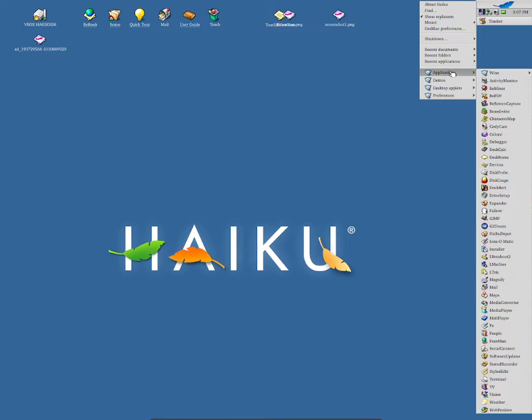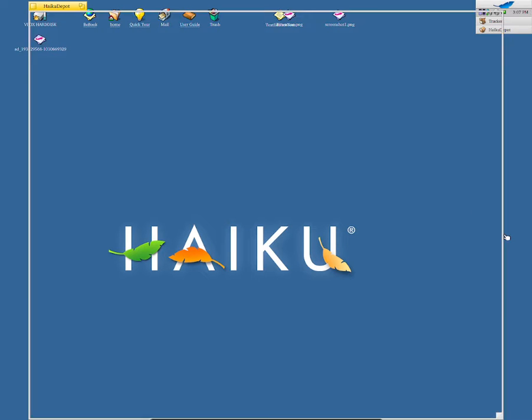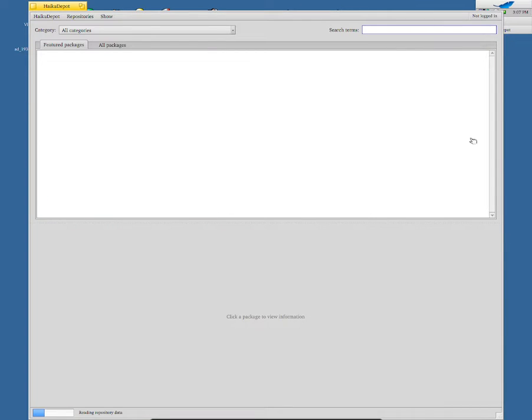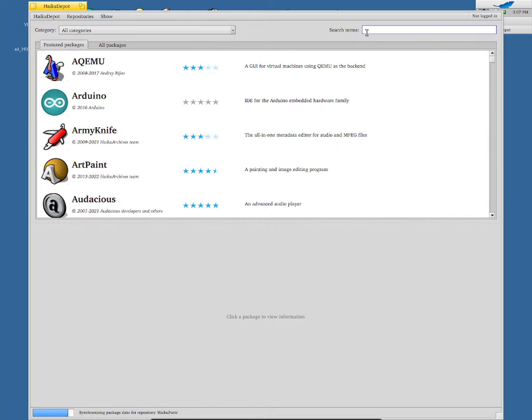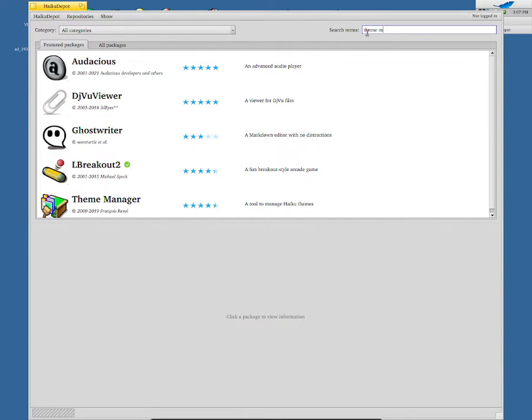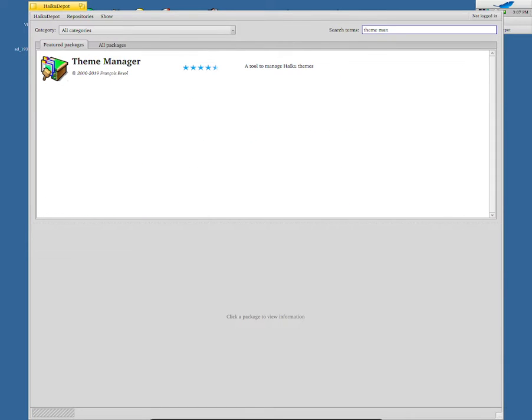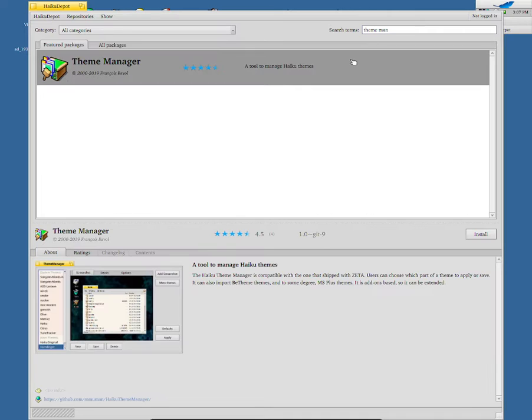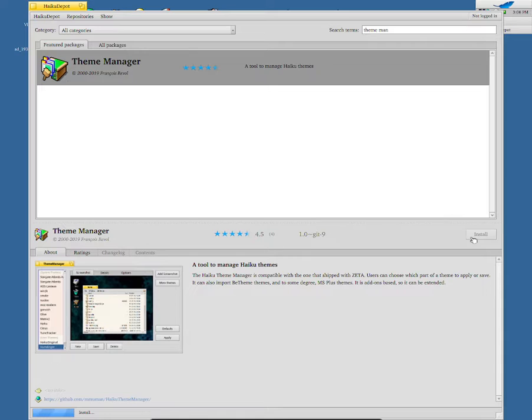Go into Applications and select Haiku Depot. Once I've selected it, go to search terms and search up for theme manager. And as you can see, this is the one that we want to install. Click on the install button and it should be installed now.